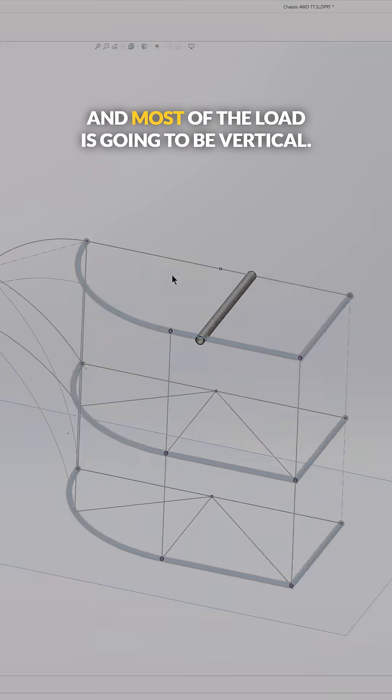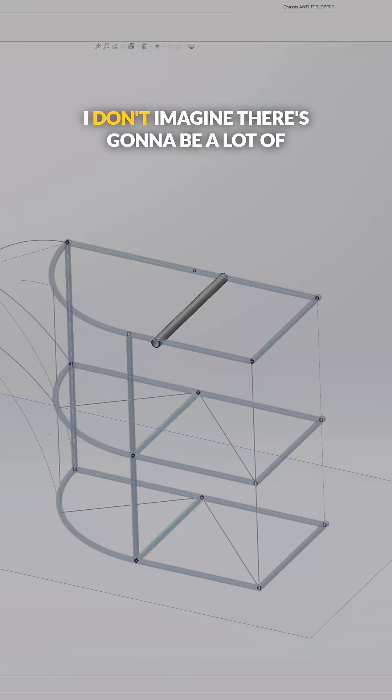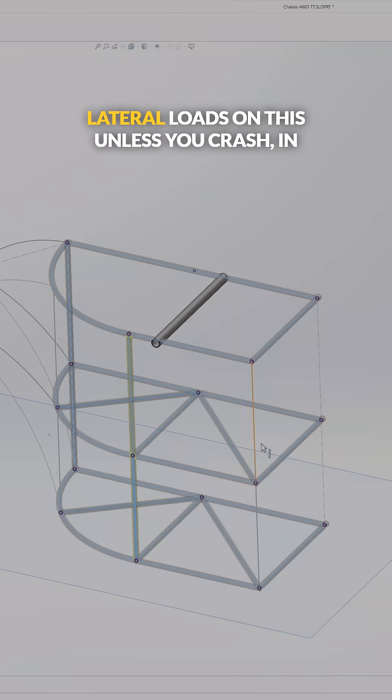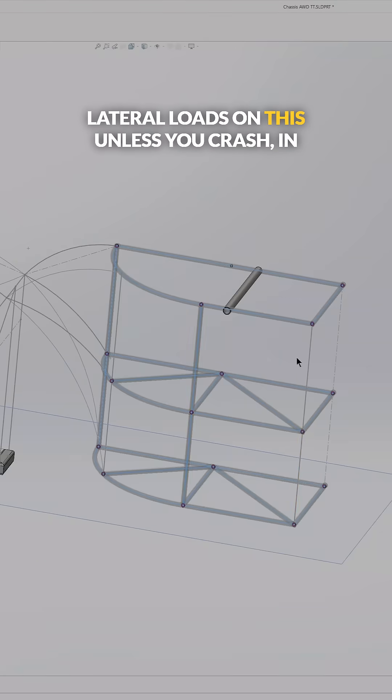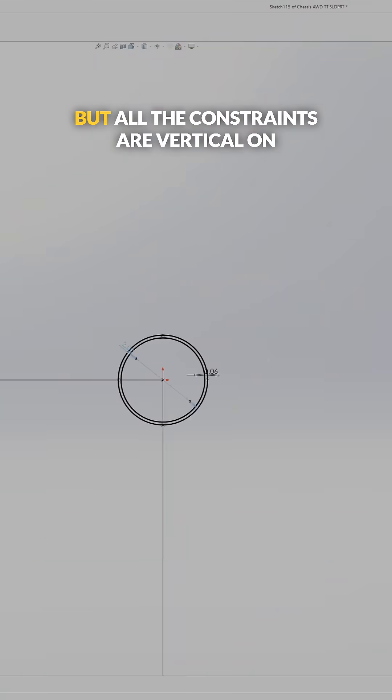And most of the load is going to be vertical. I don't imagine there's going to be a lot of lateral loads on this unless you crash, in which case it'll break a bunch of stuff.